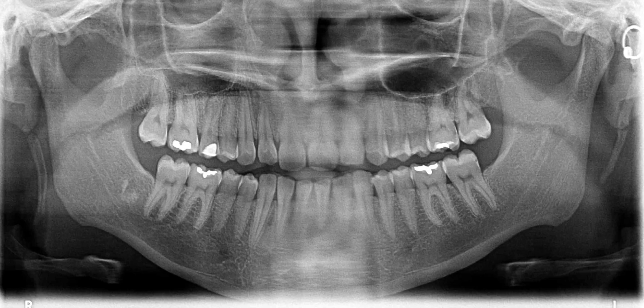Hey guys, how are you? This is Dr. Kim. Once again, I'm going to be using the same radiograph for this question.